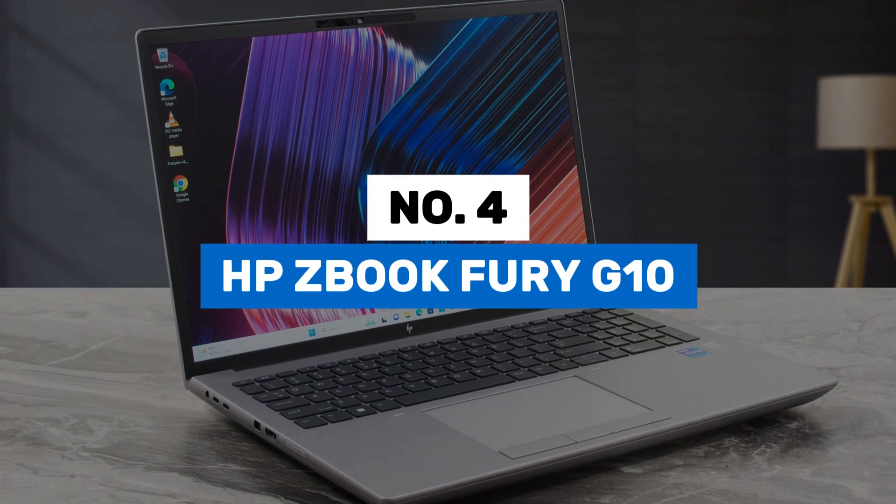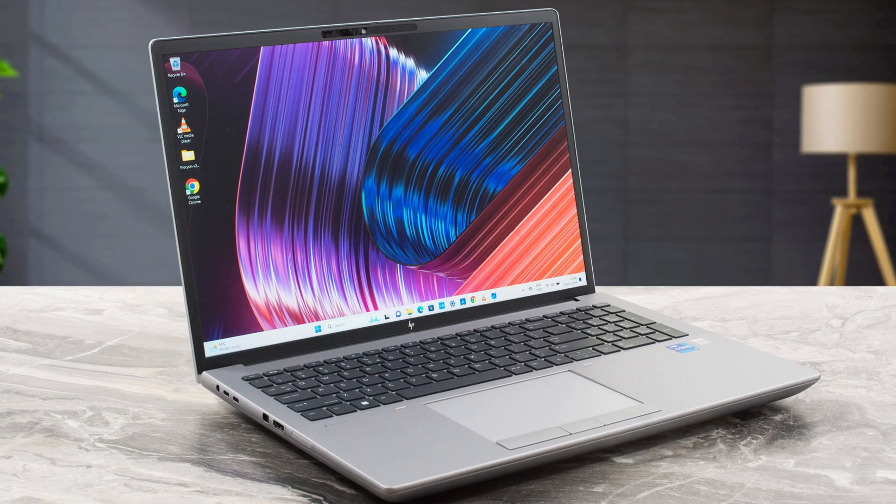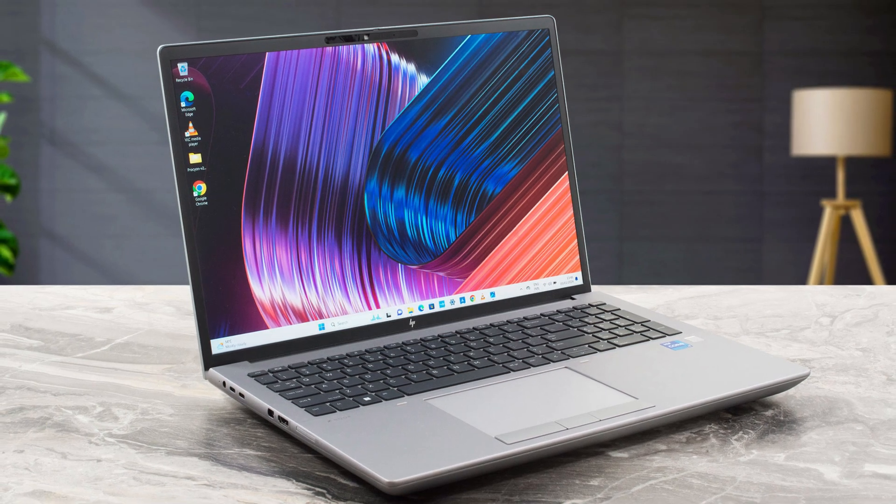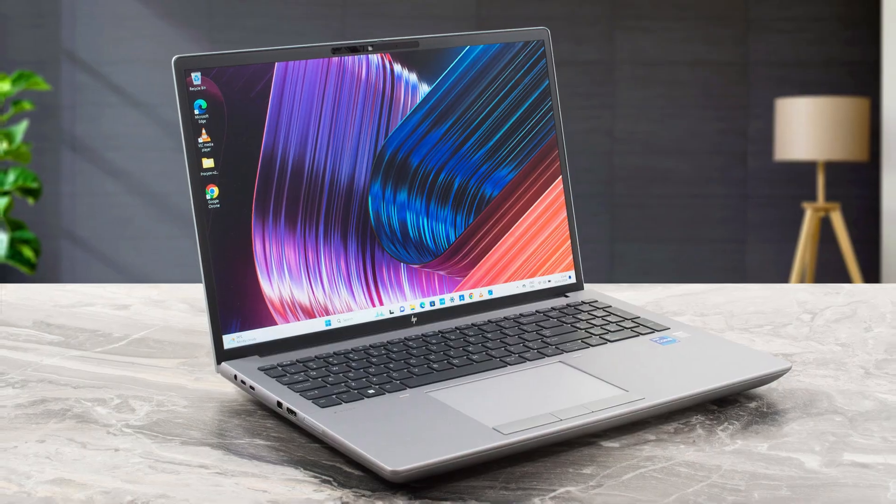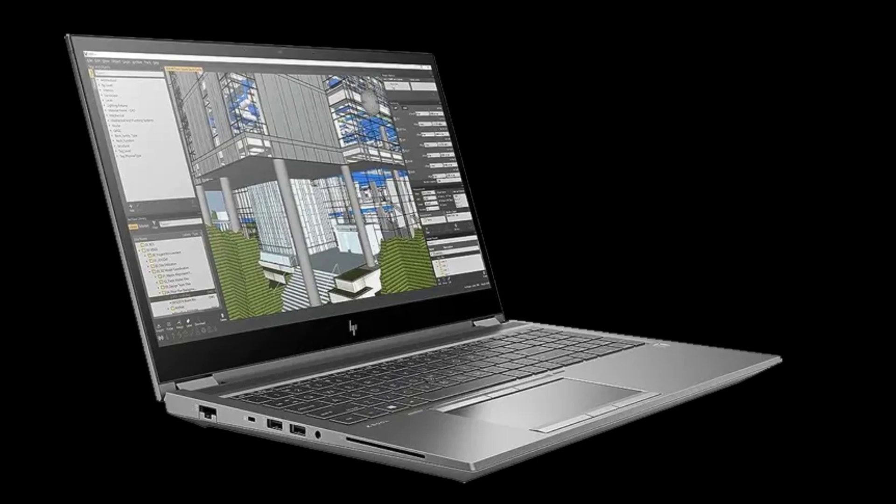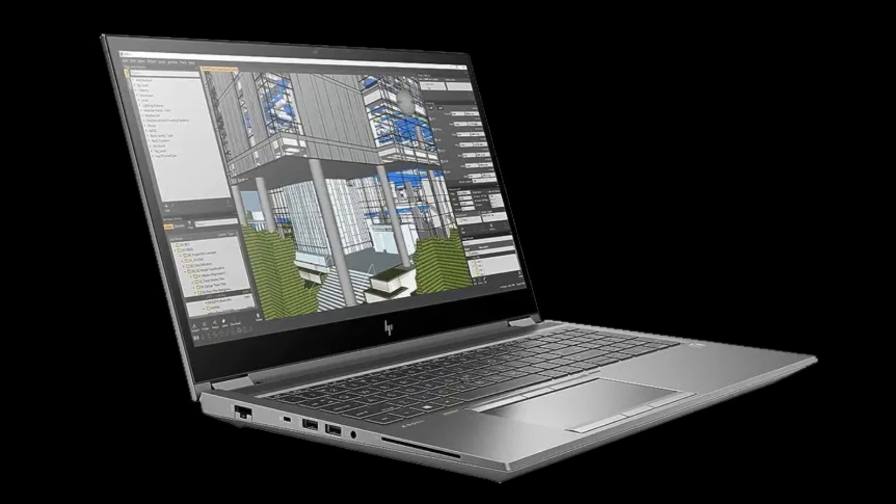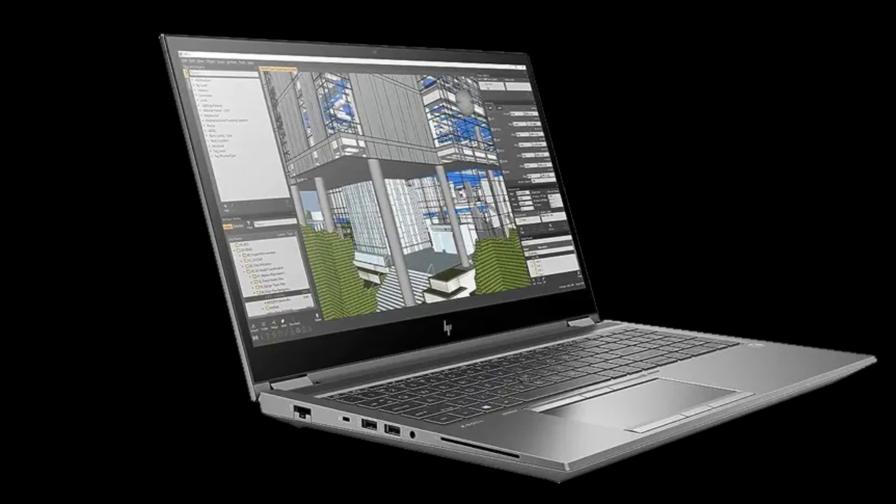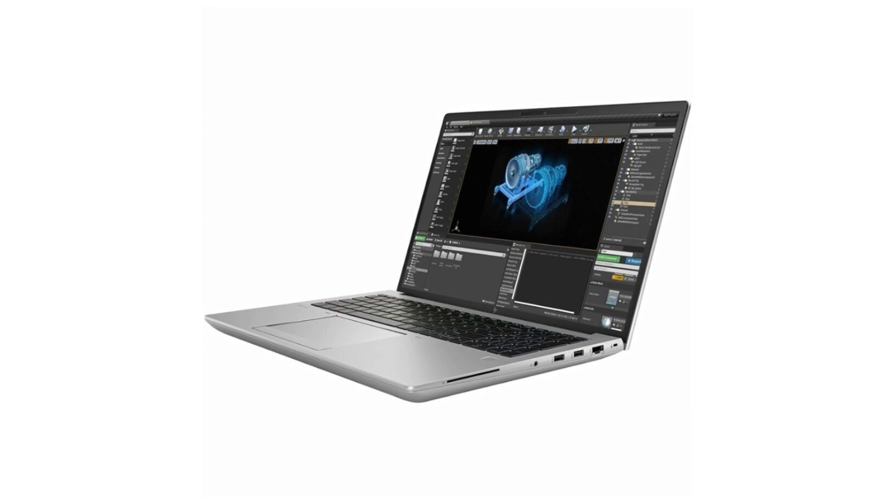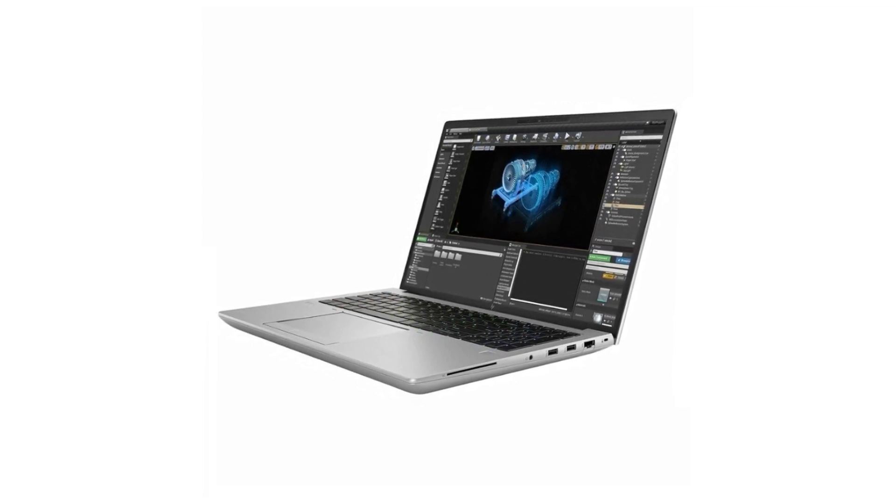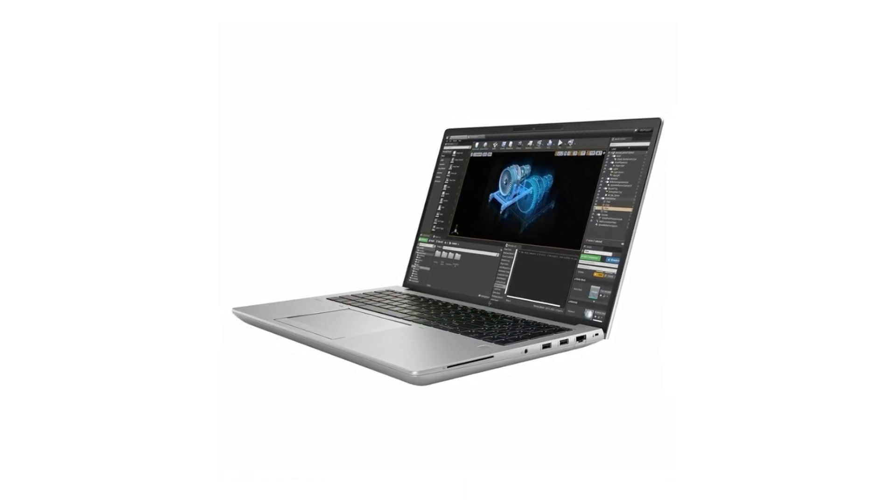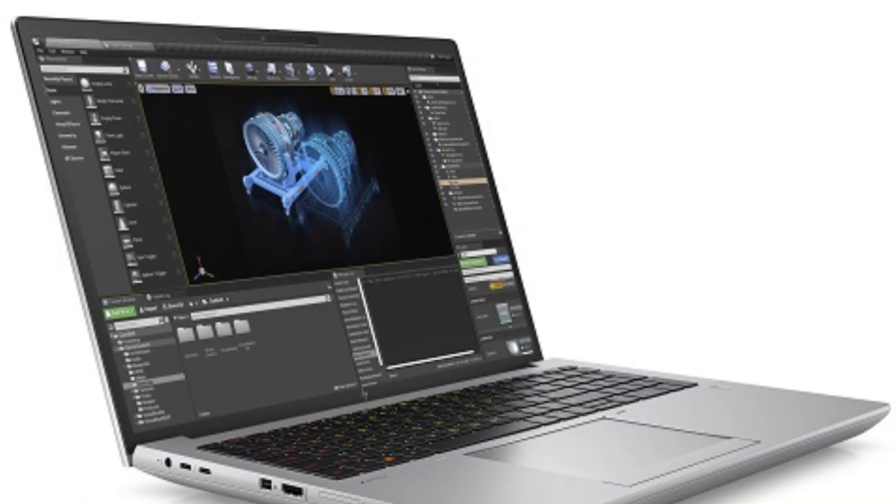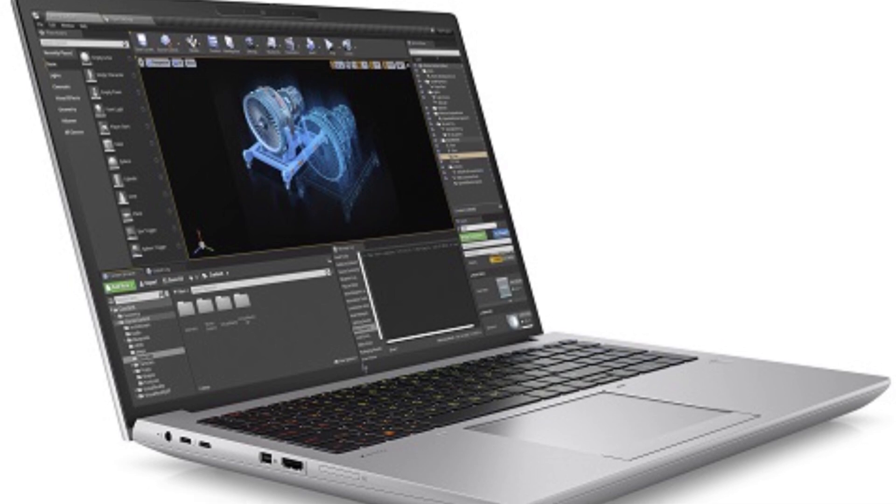Number 4. HP ZBook Fury G10. This is a mobile workstation engineered for professionals who demand exceptional performance and reliability. It features a robust design with a 16-inch diagonal screen, offering a WUXGA 1920x1200 resolution over an IPS panel. The display provides an aspect ratio of 16 to 10 and a brightness of up to 400 nits, making it suitable for color-critical applications. Under the hood, the ZBook Fury G10 is equipped with the latest 13th generation Intel Core i7-13850HX processor, featuring 20 cores and 28 threads, delivering outstanding multi-threaded performance. The NVIDIA RTX 2000 ADA generation laptop GPU with 8GB of GDDR6 dedicated memory ensures smooth handling of graphics-intensive tasks.